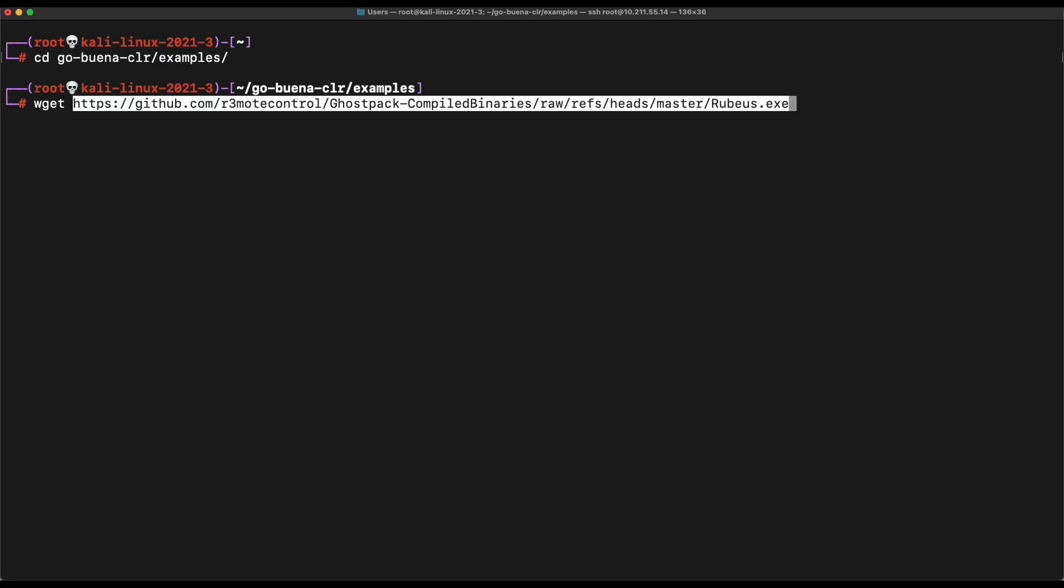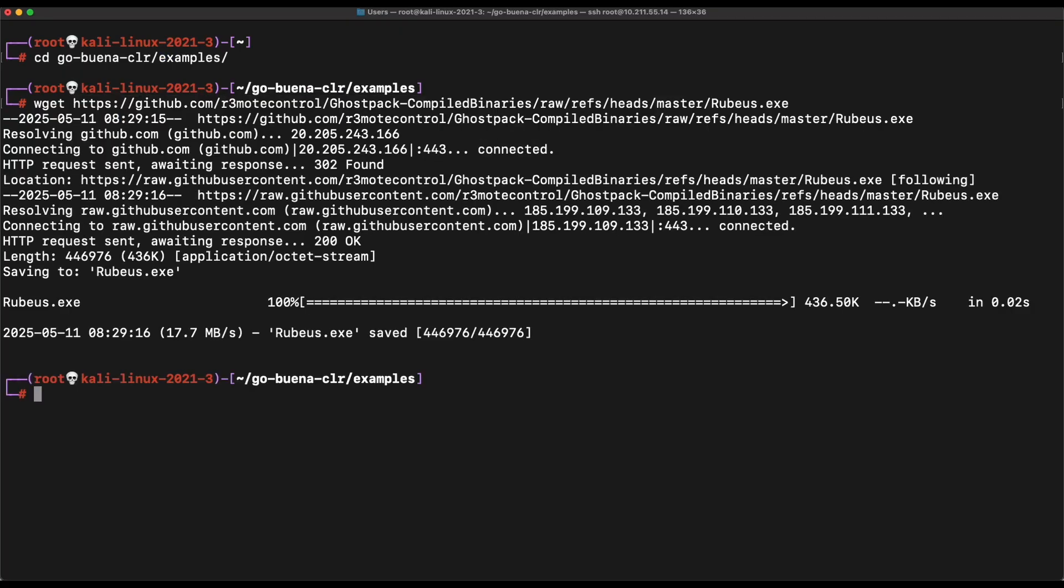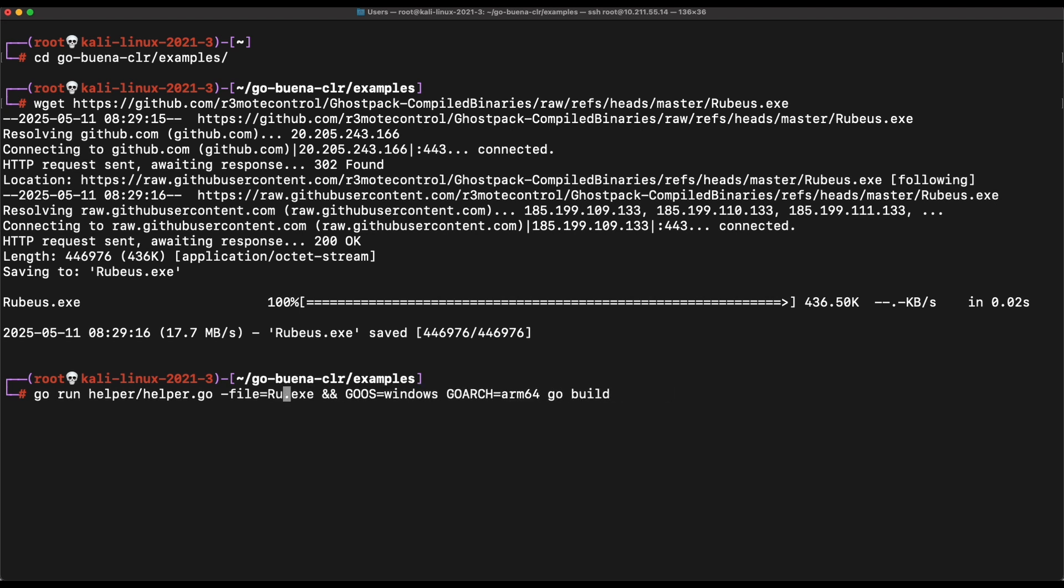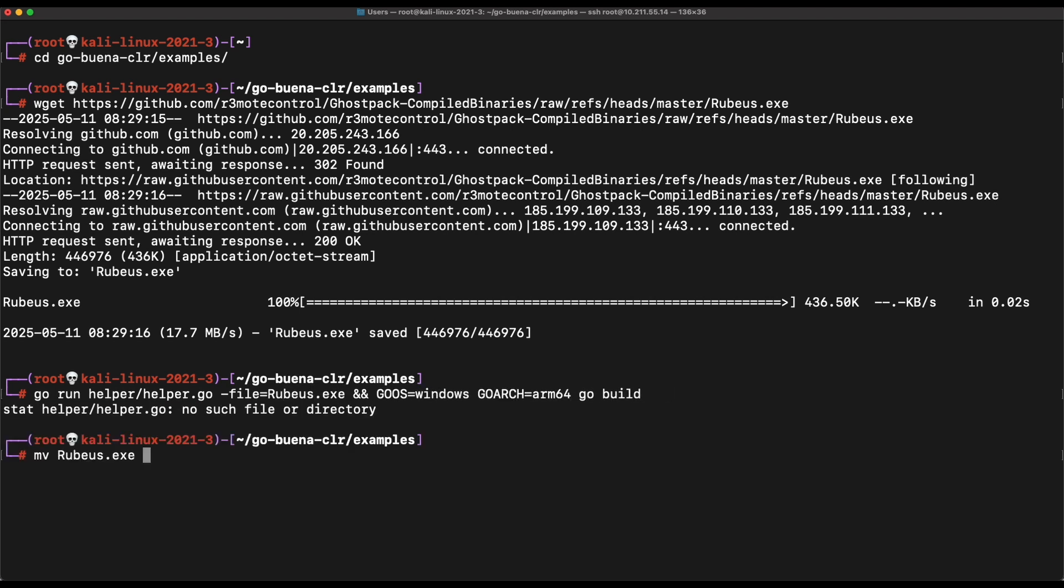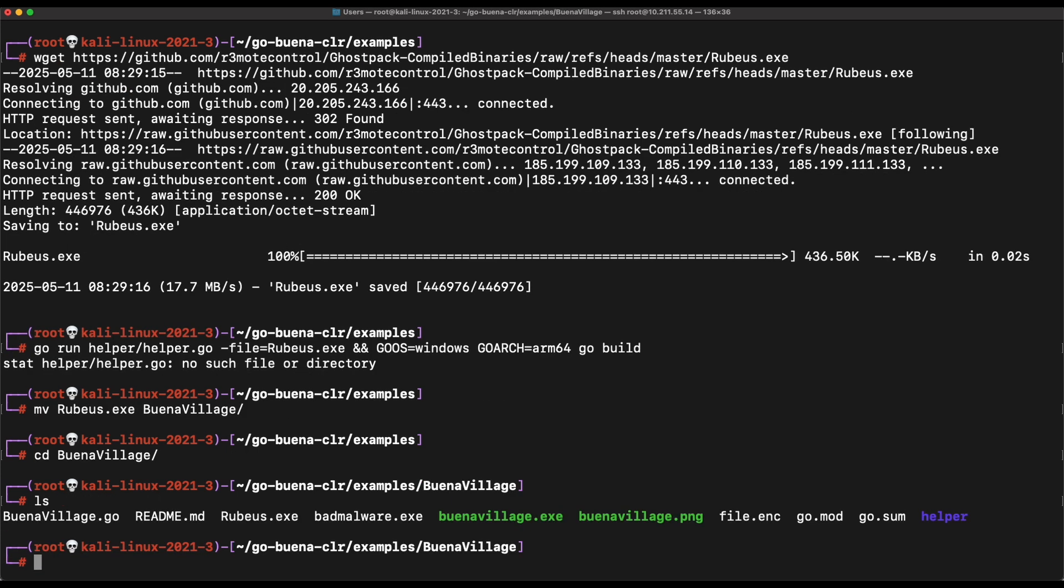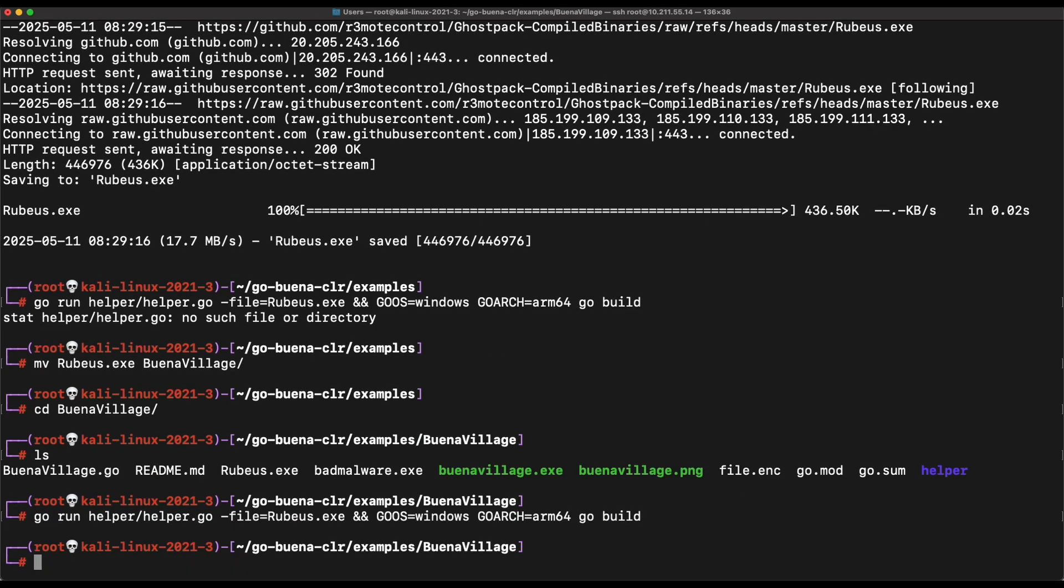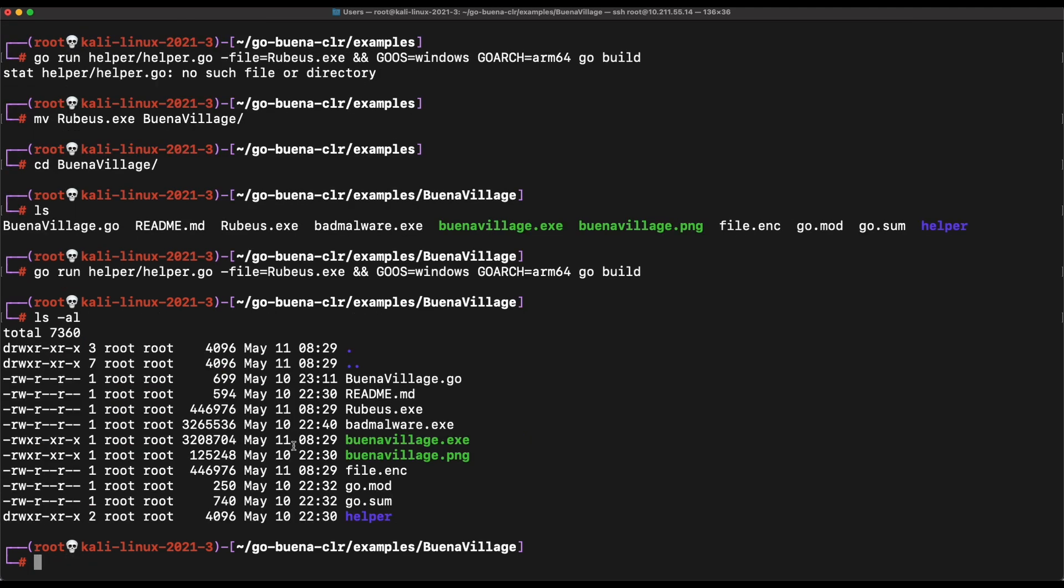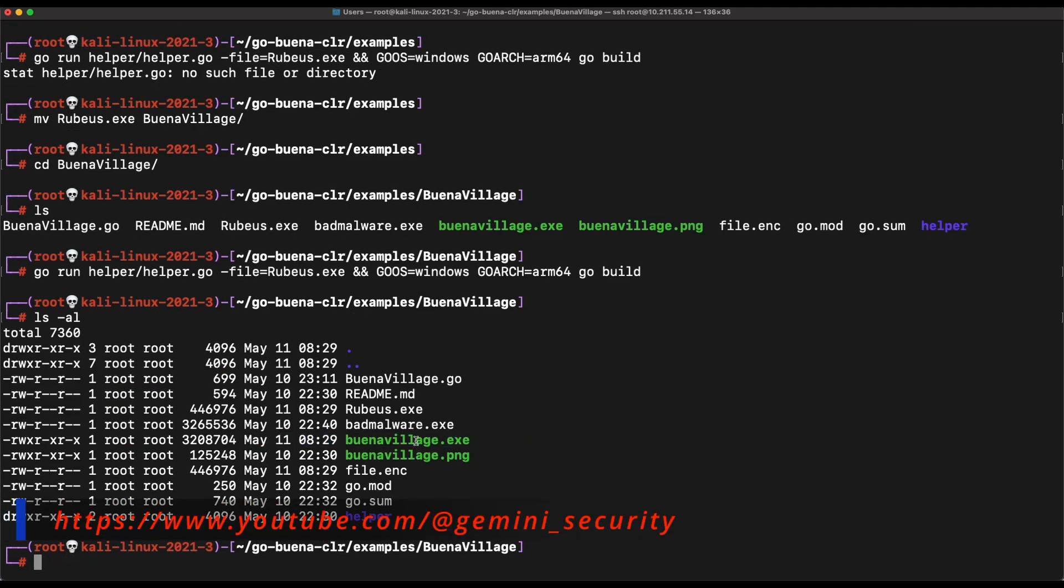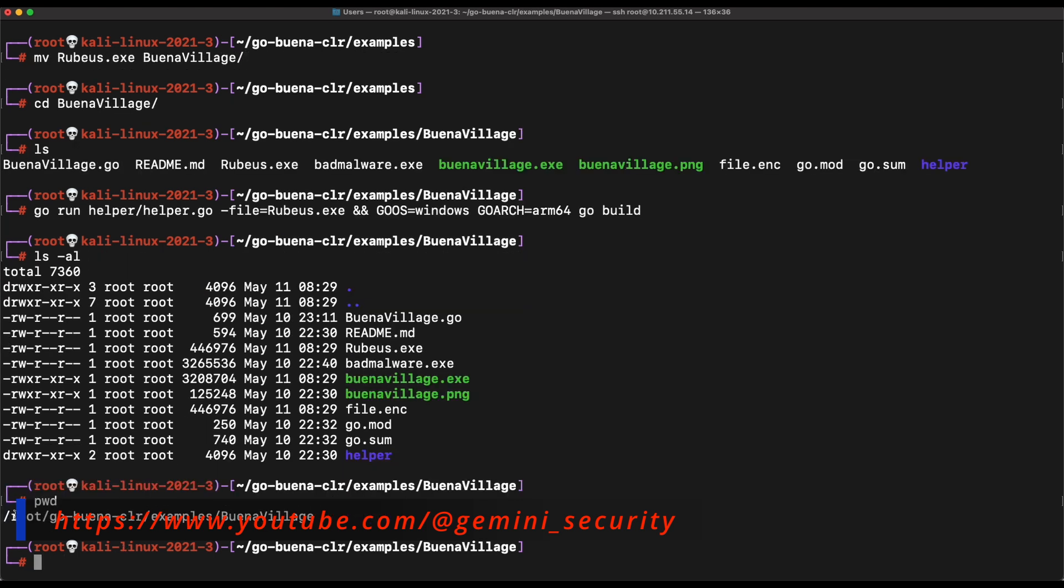Let's download Rubius as well to demonstrate the Windows Defender bypass. We should be in the Buena Village directory. Alright, now let's compile the program specifying the rubius.exe binary. This will produce a Buena Village.exe binary which is a custom launcher for Rubius.